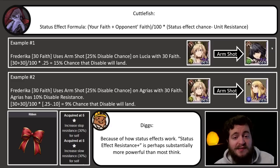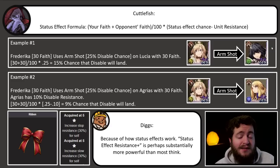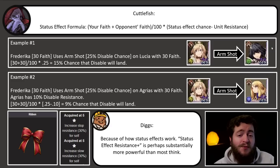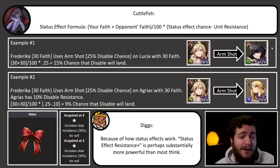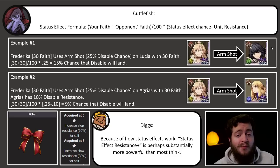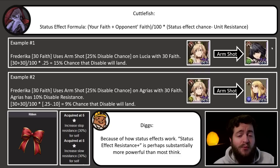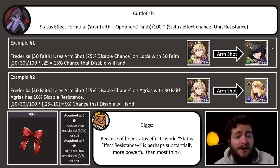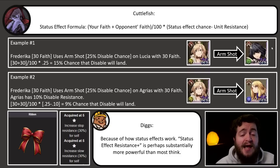Good afternoon, everyone. This is Dr. Diggs. It's another rainy one out here in the Pacific Northwest, but I got my hoodie on. We're enjoying it. And today we're going to be talking about everything relating to the status effect formula.